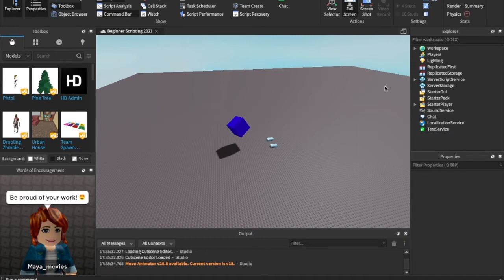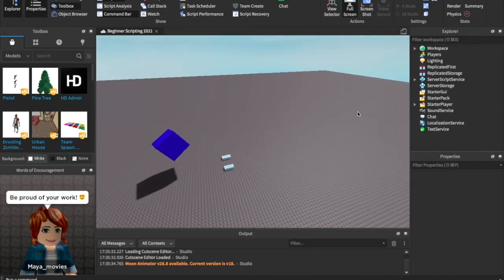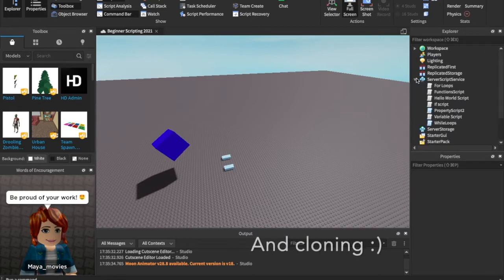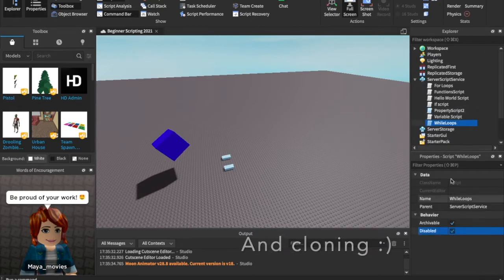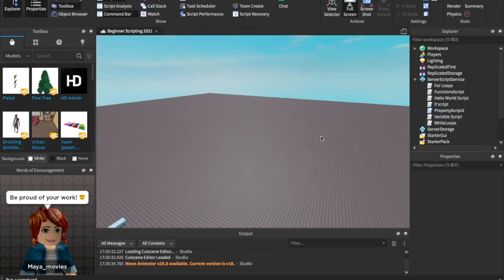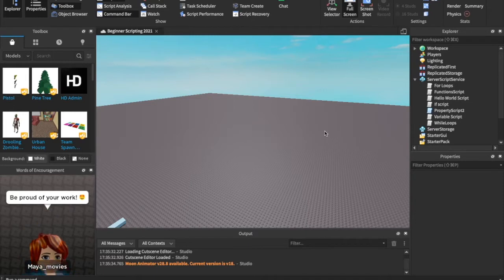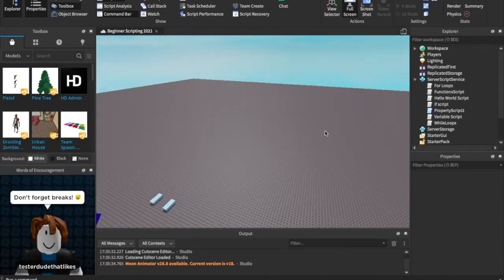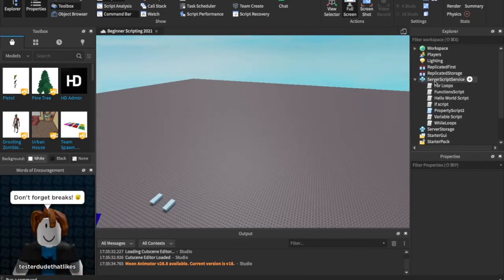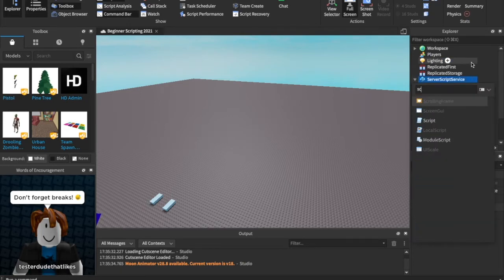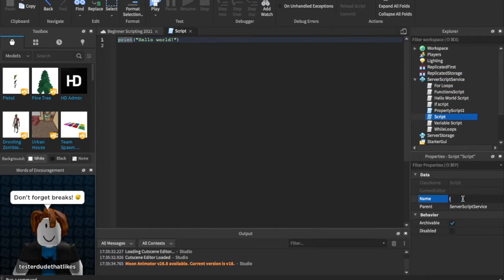I'm expecting at least a few more videos, but today we're going to be going over instancing. Instancing is going to be really important like all the other things we've learned. I'm just going to disable these other scripts really quick and the property script can stay. These are really important if you want to make a good game, so make sure to subscribe and hit that notification bell so you don't miss out on any of the future tutorials. Let's get right into it. So let's go into server script service and insert a new script and we're just going to call this script instance script.